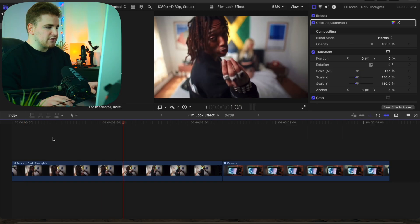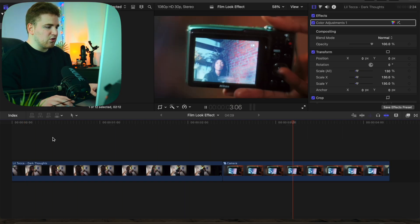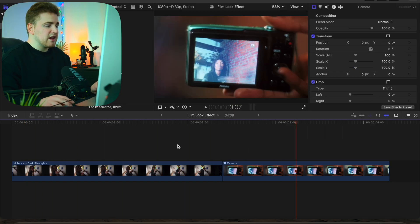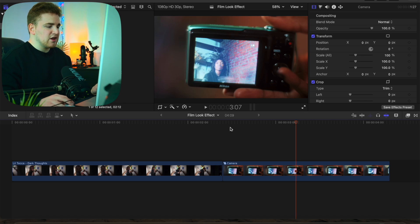Here are the two video clips I'll be using — these are from a little tech music video. I have this clip and then this person holding the camera. I would encourage you to use clips like this: a very close-up medium shot with a very easy shape to cut out. We're going to cut out this camera screen.